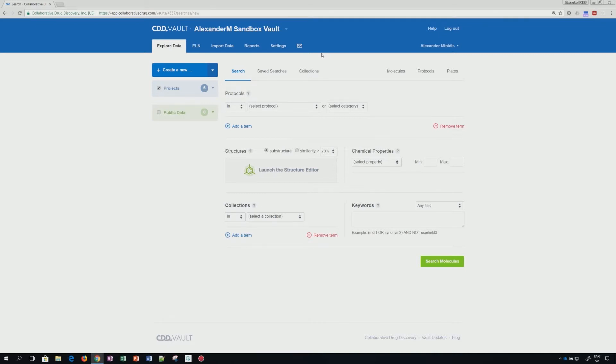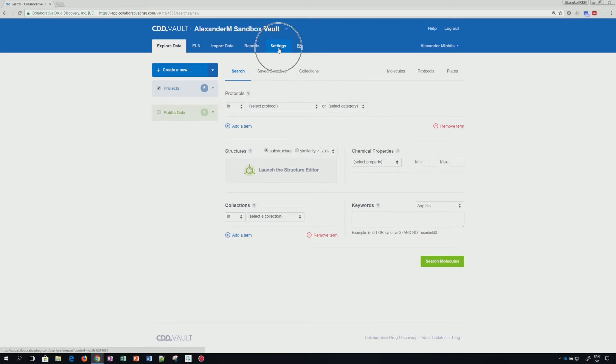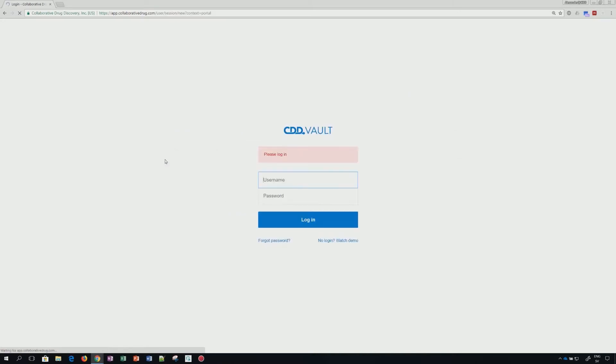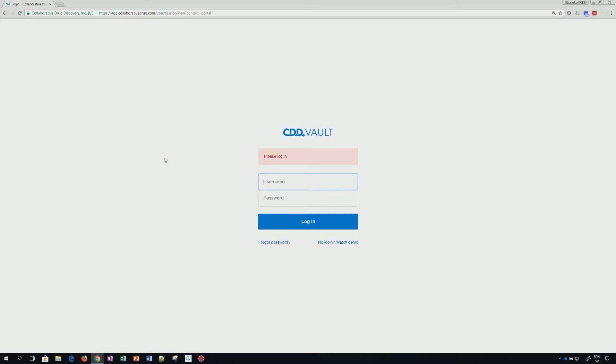They all require the same type of token. Within your vault, go to Settings in the top menu bar. Under User, you will have the section of API Keys. As an extra level of security, you might have to log in once more.